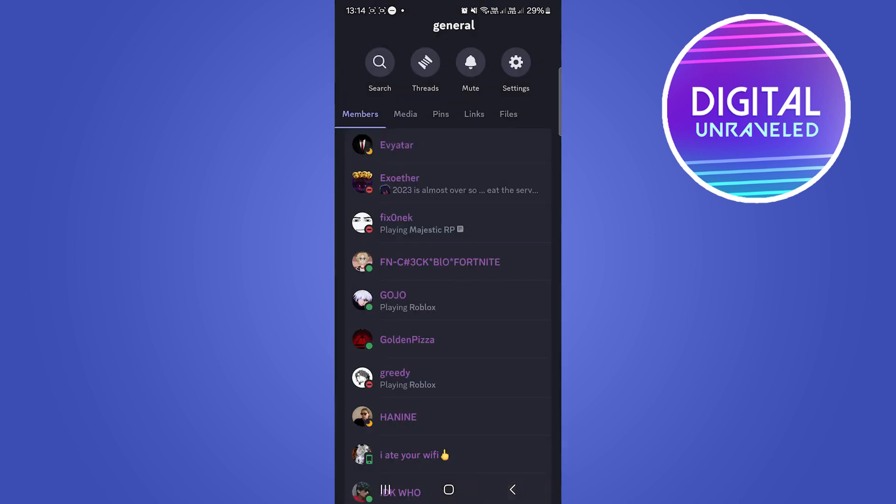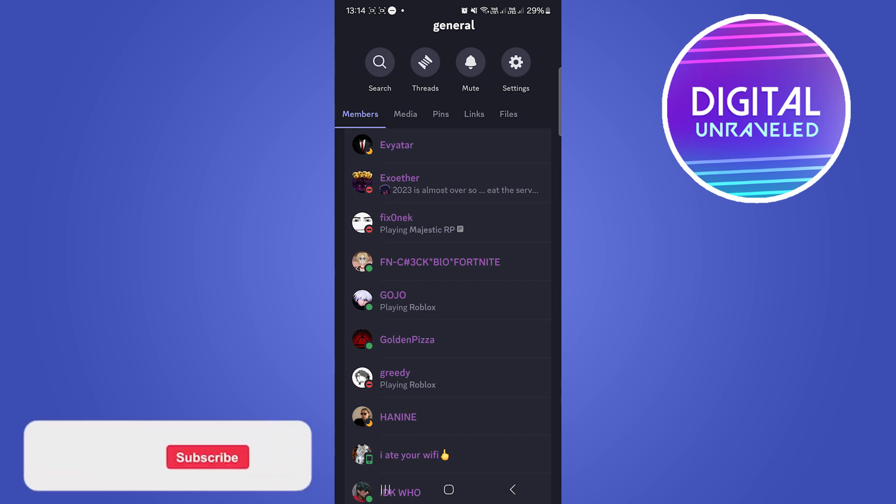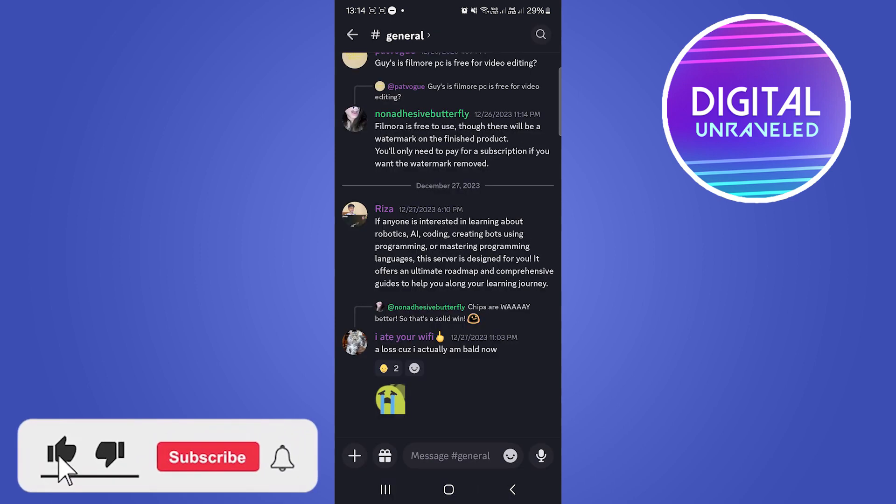Or find them in a mutual server and re-add them. So that's it. If this video helped you out, drop a like onto this video and I'll see you in the next one.